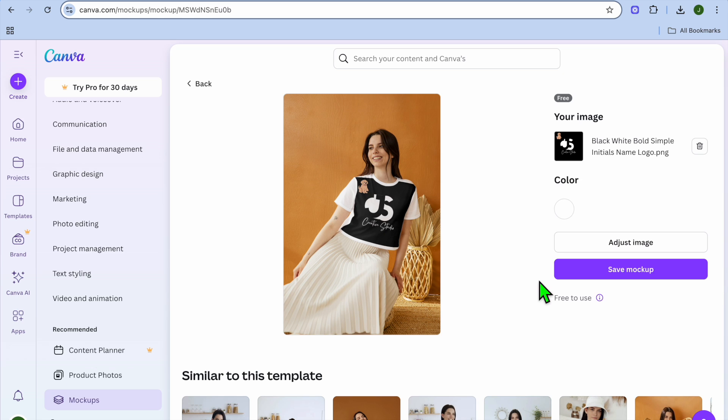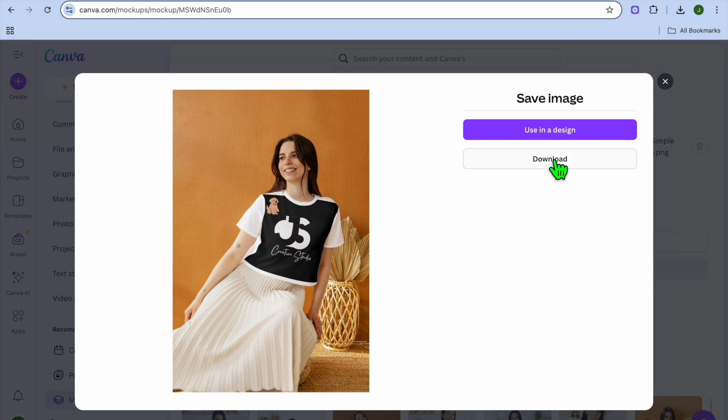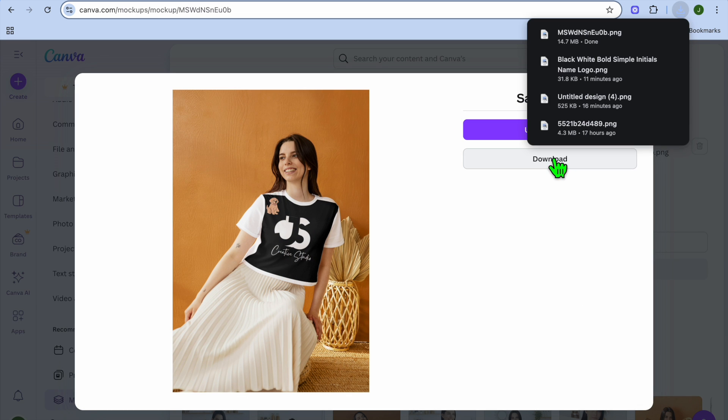After you have done that, tap on the particular image that you want to use, then select next, and you can see it has been added. Once it is to your liking, tap on save mockup. Then after you have saved the mockup, tap on download.